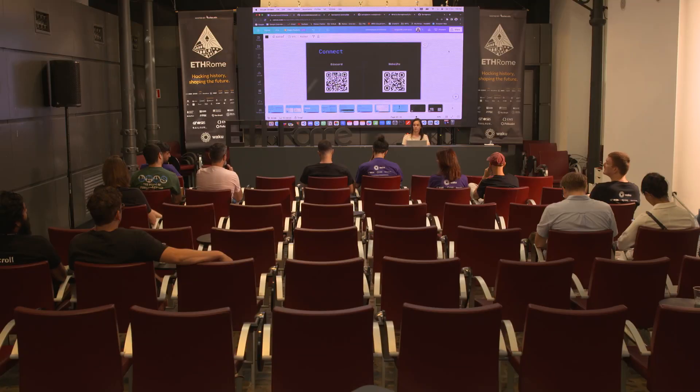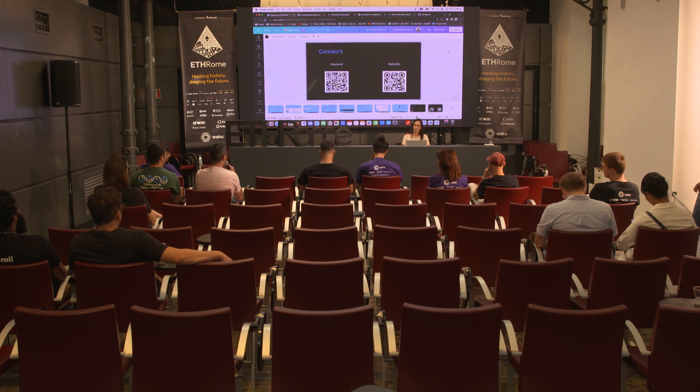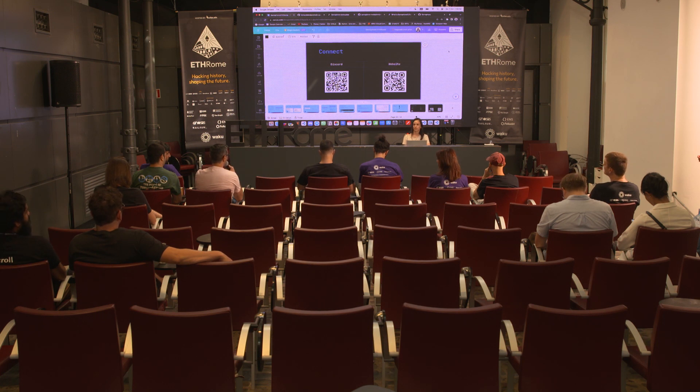If you want to create a group yourself, how do you manage the members — what if one person creates ten identities and claims to be ten different people? That's something separate from the protocol. Someone should manage that with another protocol or something else. Semaphore is a protocol for anonymous signaling, not for managing all these other things. You should handle that separately — for example, if you have a specific NFT you can join the group, and you manage that in another way.